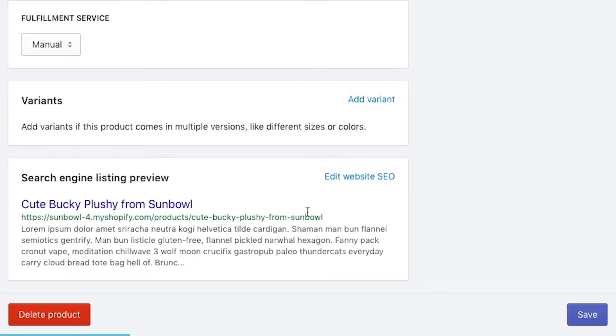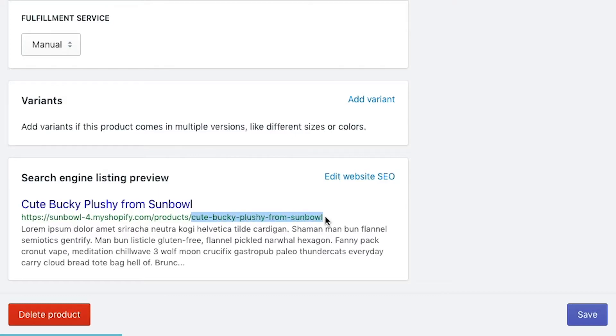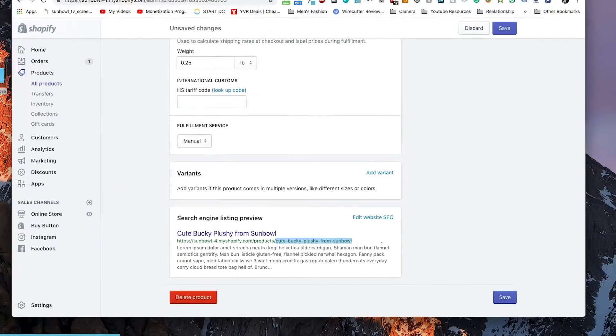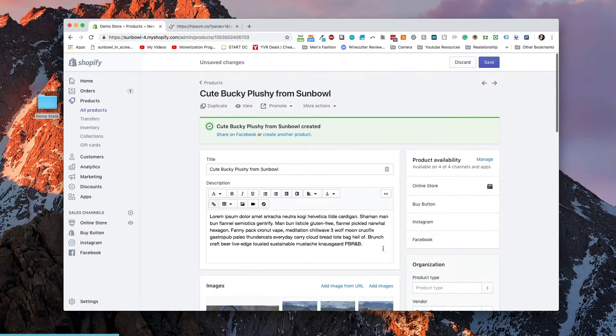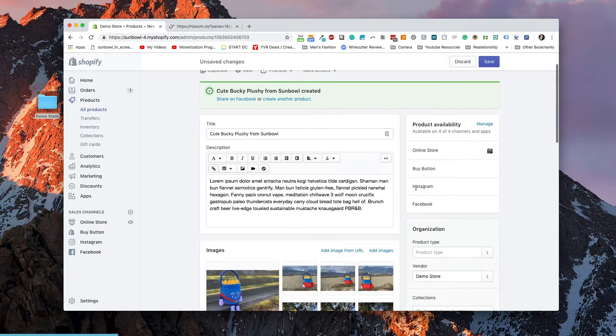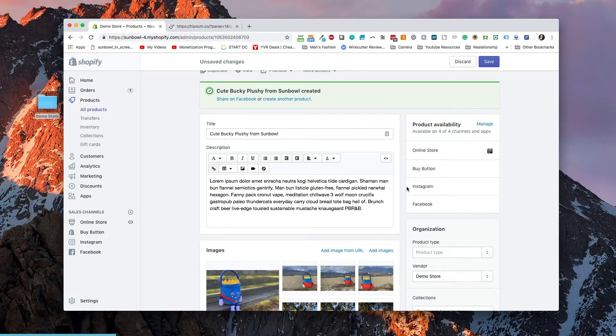Down below we have our SEO, which has now been auto-generated for us. As you can see, our title has been stuck into the search engine preview. But also you can see that it's been added in as a handle. Let's hop back up to the top for a moment and we're going to go over a couple more options.